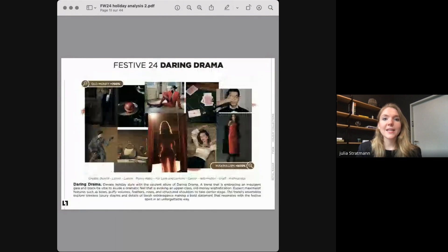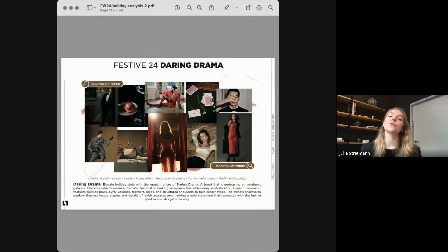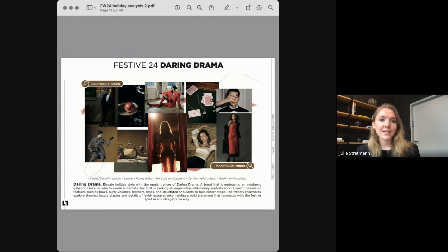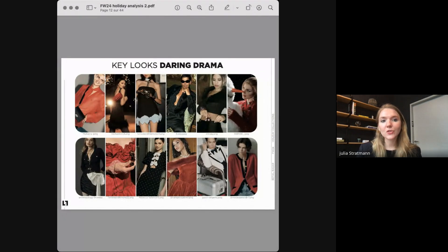Our second-to-last theme is Daring Drama, a story more classical in its holiday narrative. This trend takes us into an indulgent gala setting — a luxurious black-tie event inspired by the upper class, exceeding a sense of old money sophistication. Consumer interest in the old money look remains a very strong trend with a growth of 700%, while maximalism is manifesting at a whopping 900%, translated into curated maximalist features on rather timeless garments.